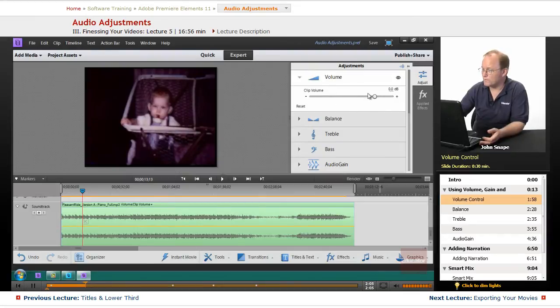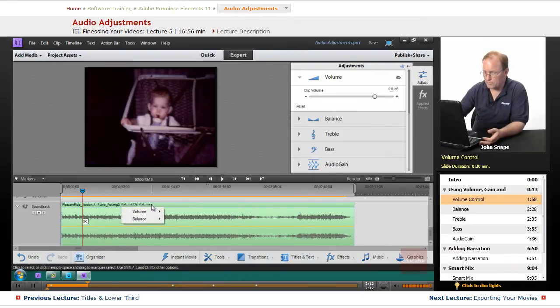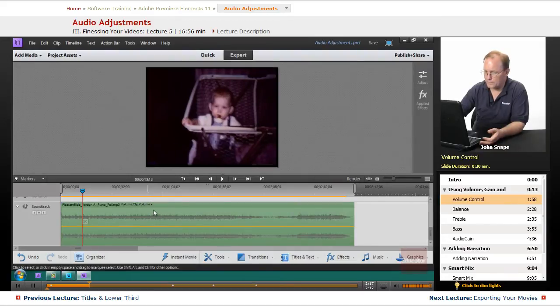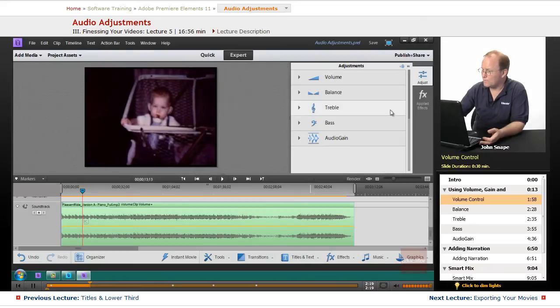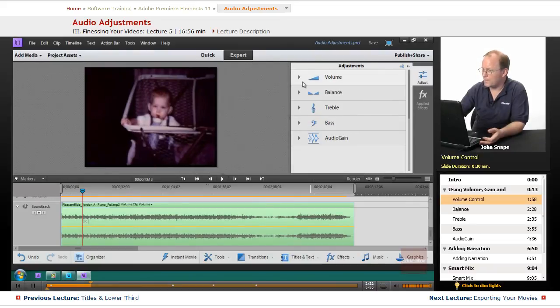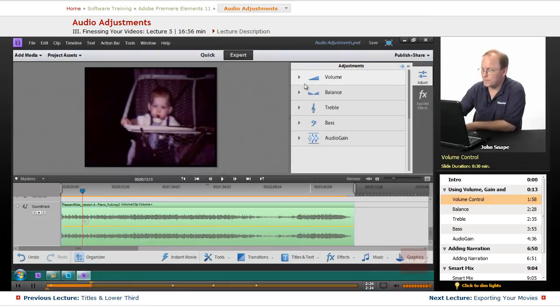You can also go through and do keyframes on it for the clip volume. Actually, it looks like you can't do it in here. I know in Premiere Pro you can.